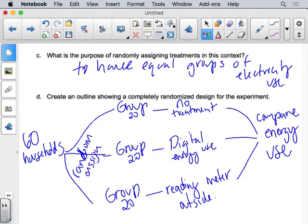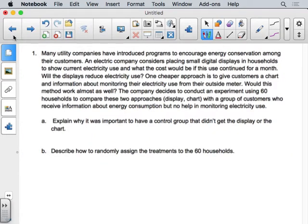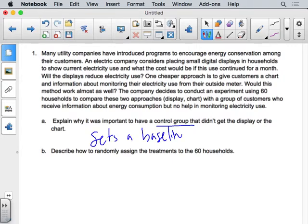That's your basic experiment: randomly split groups so they're equivalent, give each a different treatment, then compare results. For letter A — why is it important to have a control group that got nothing? The control group sets the baseline energy use. If the other groups are roughly equal to the control group, then nothing really changed. The control represents people living like normal.